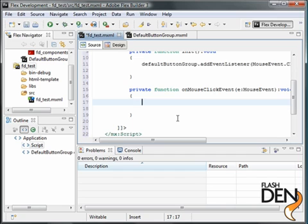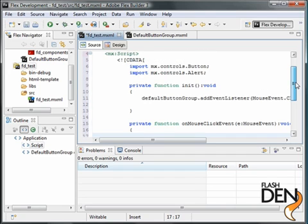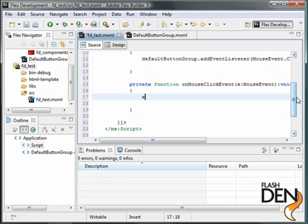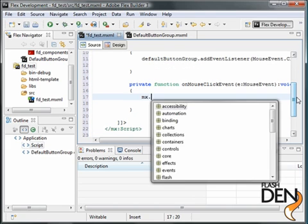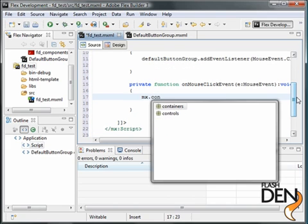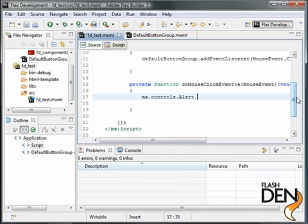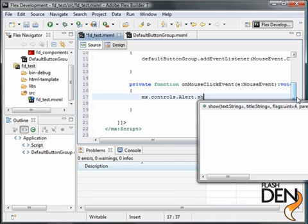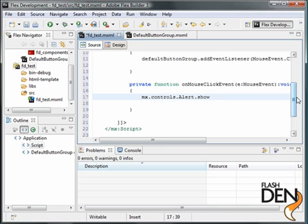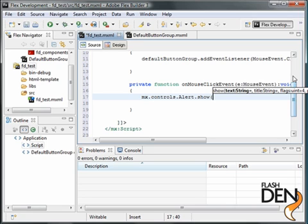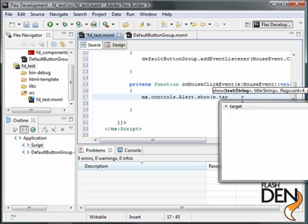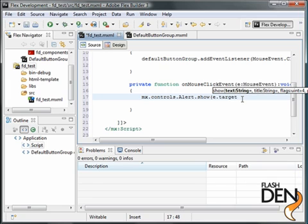So in here, let's create mx.controls alert, and the function is actually show. For the text, let's use the target. This event that comes in as an E, let's use the target of that, which is hopefully going to be the button we're clicking. Since we know this is going to be a display object, we can use the name of it.